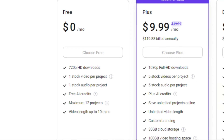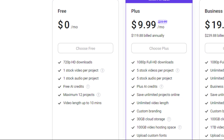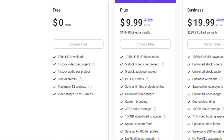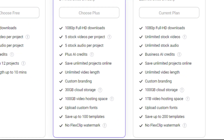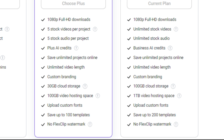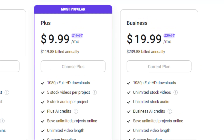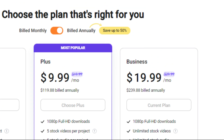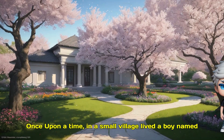The free plan allows you to export at 720 pixels with a watermark. If you want to export in HD without a watermark, you can get their Plus plan for $9.99 if billed annually. Here's the final product.